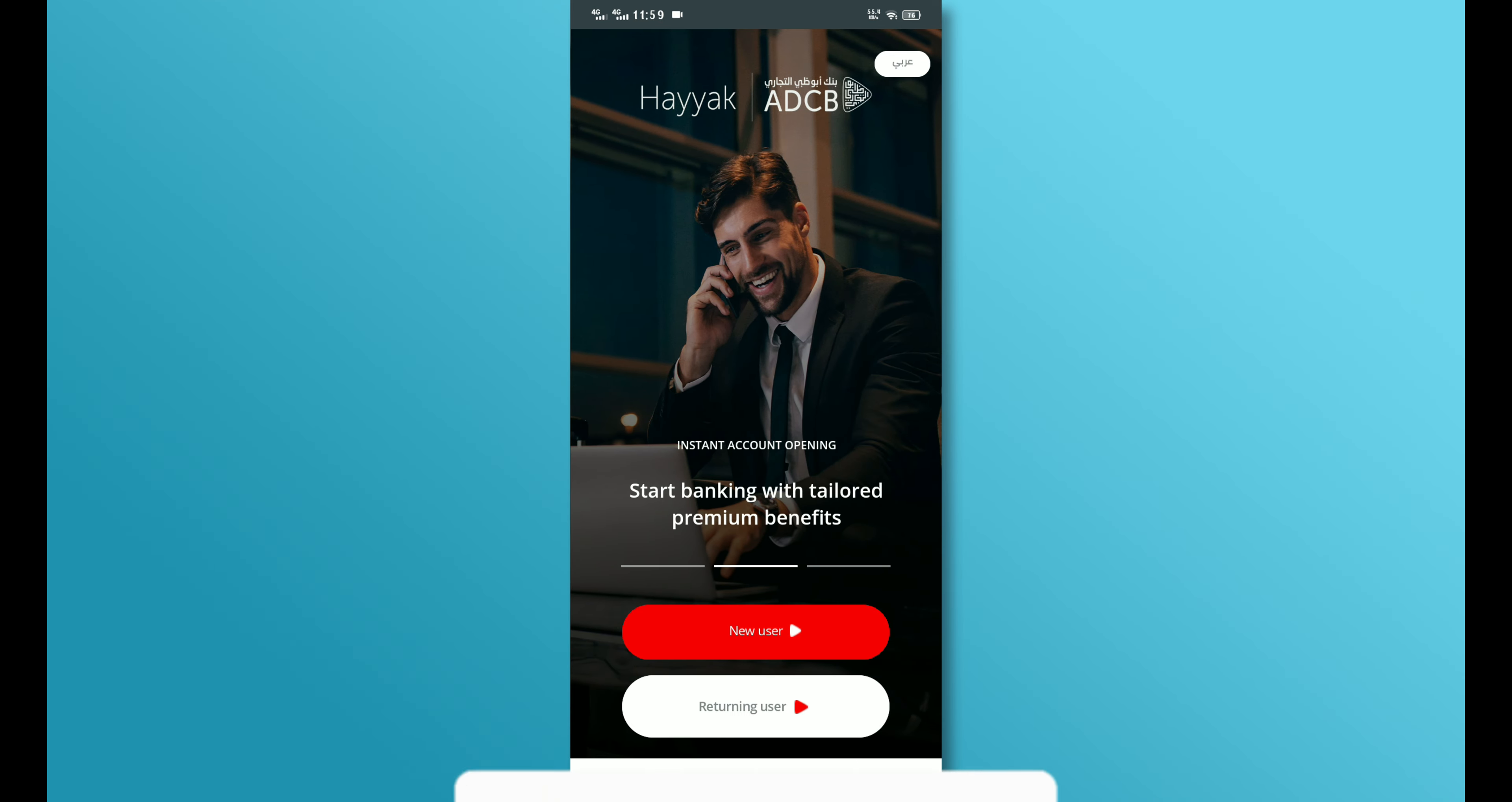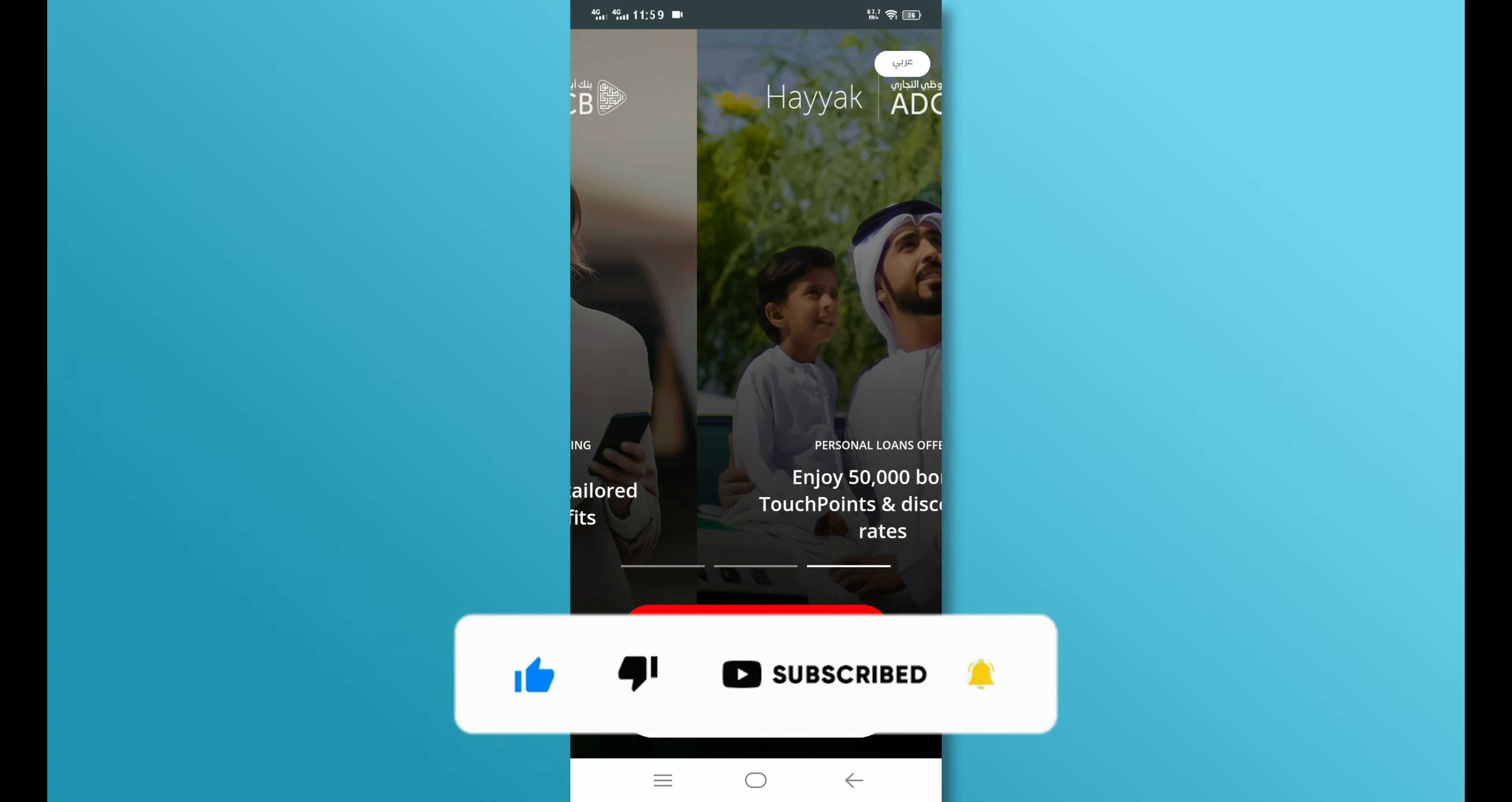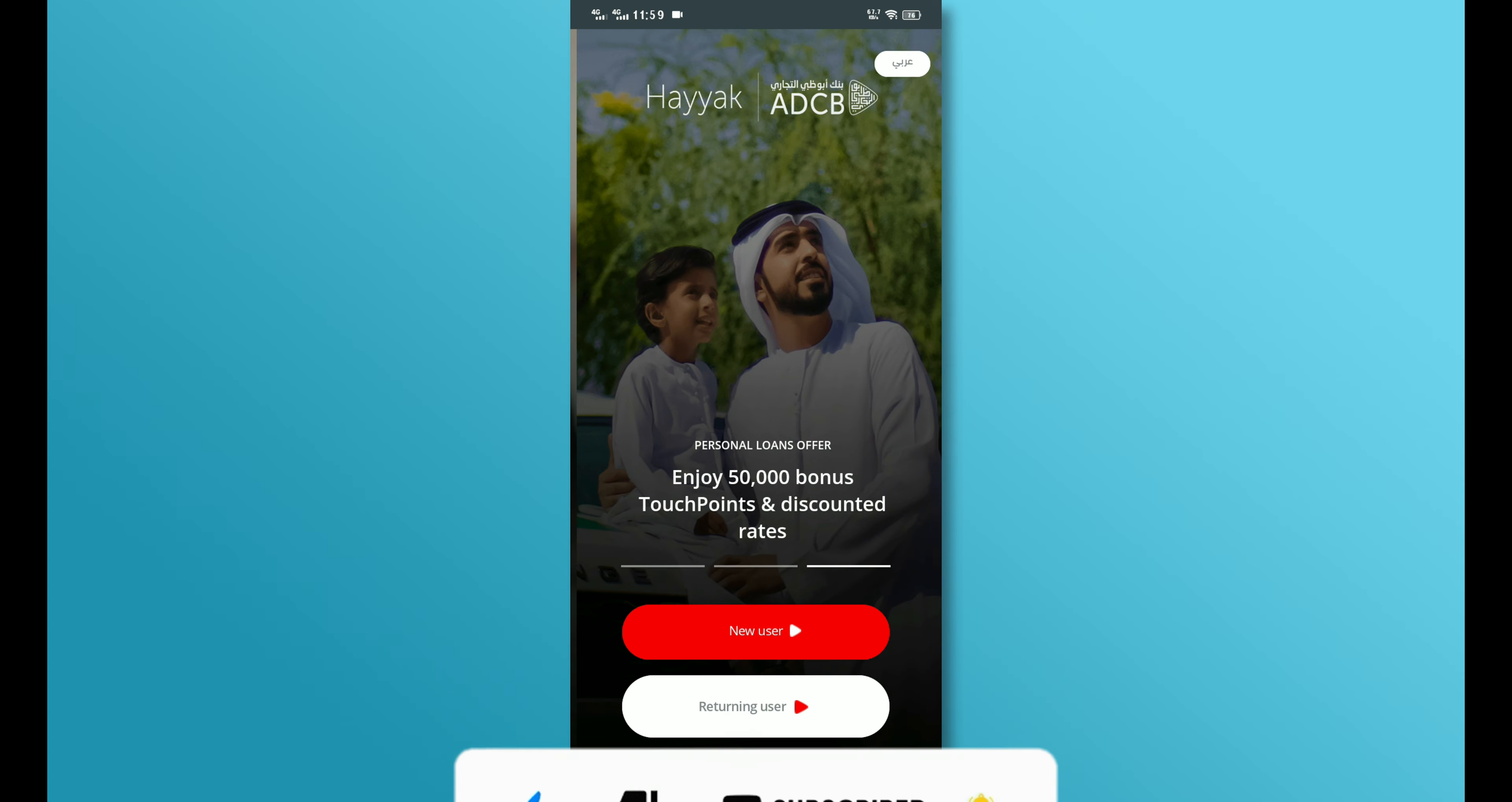If you found this video helpful, don't forget to like, share, and subscribe to our channel. Thanks for watching, till next time.